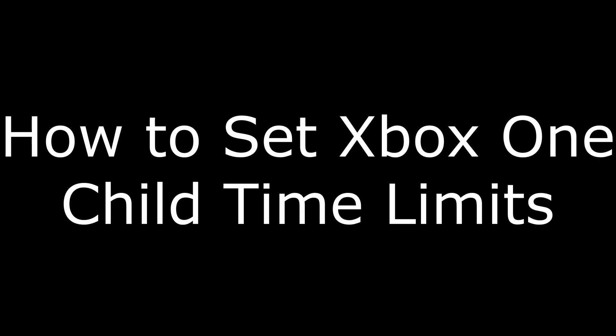Hi, I'm Max Dalton, and in this video I'm going to talk through how you can set time limits on your child's Xbox One account to ensure they don't spend the rest of their life playing video games.